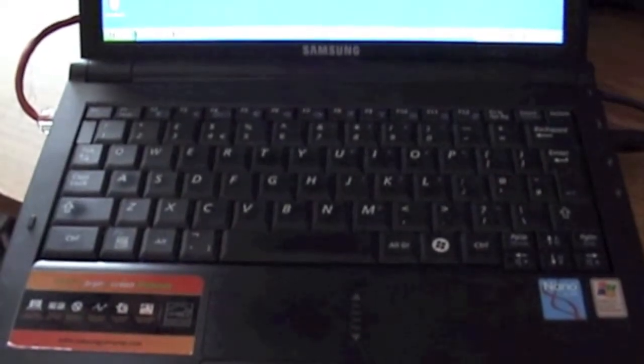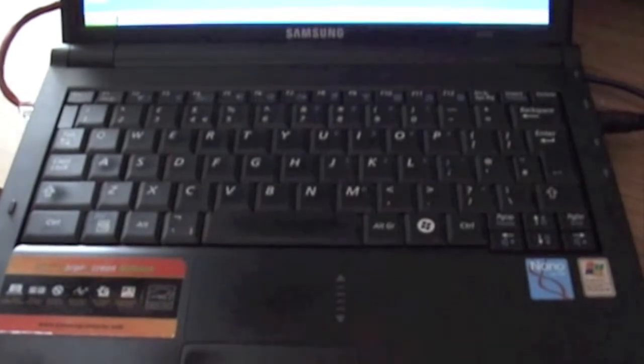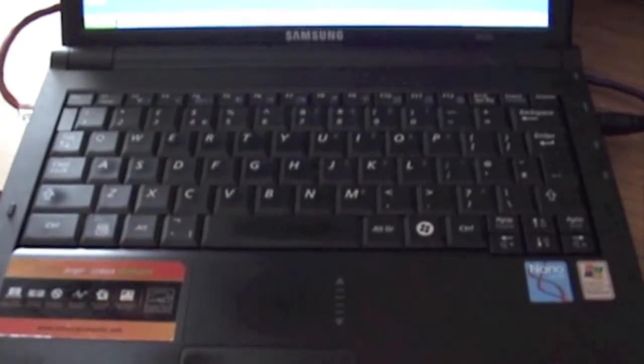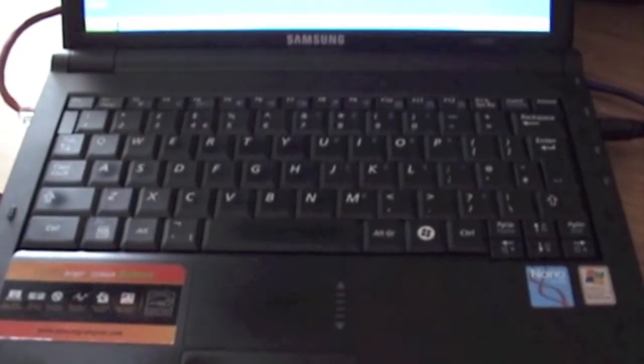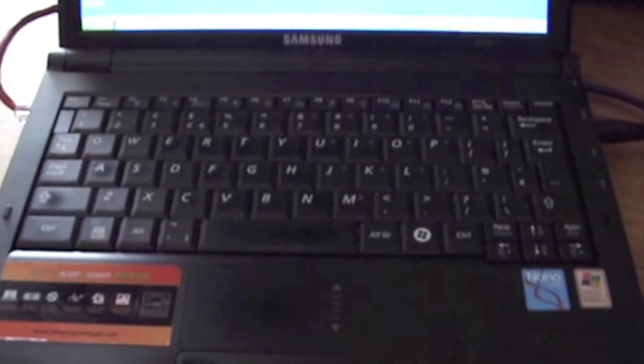Now what I've done is, because the netbooks don't have a DVD-ROM in them, there's a utility that you can download from Microsoft which lets you take the Windows 7 ISO image and actually put that onto a USB stick. So I've done that, copied that across.